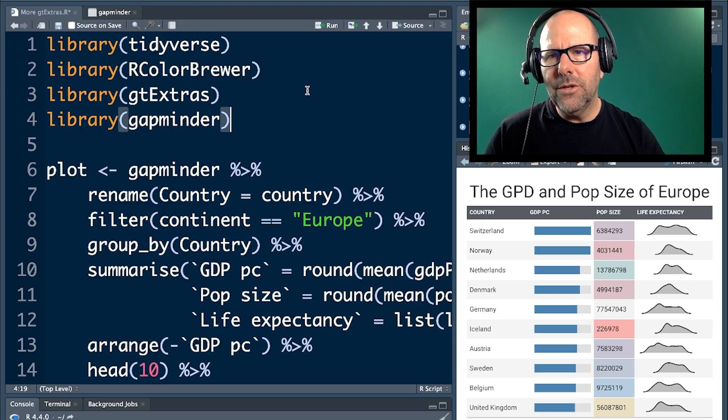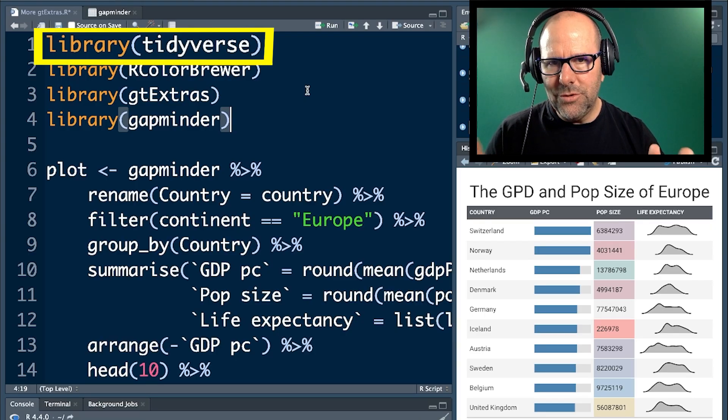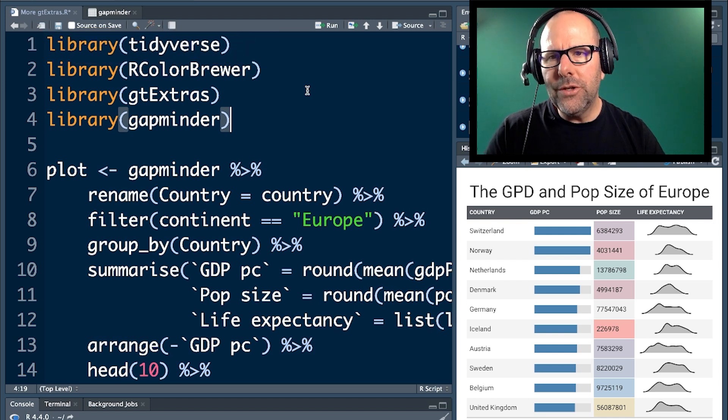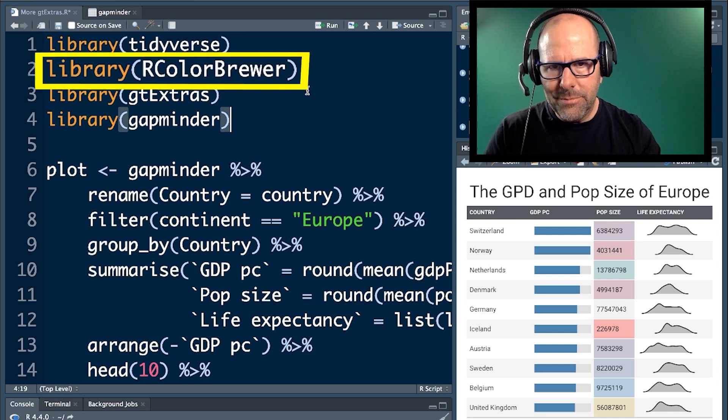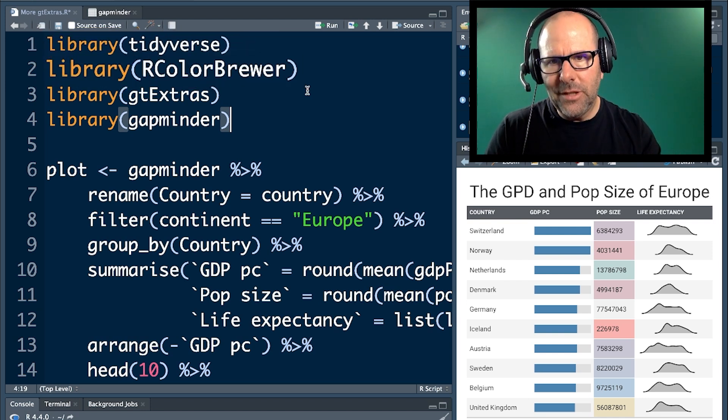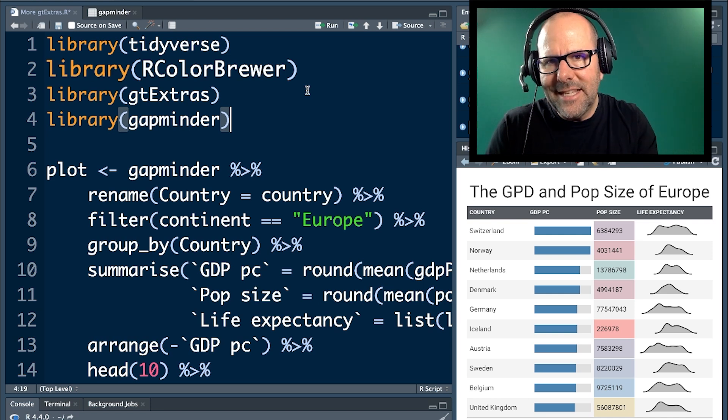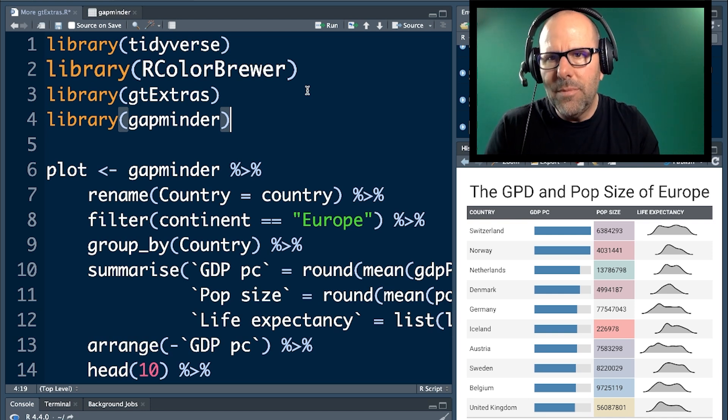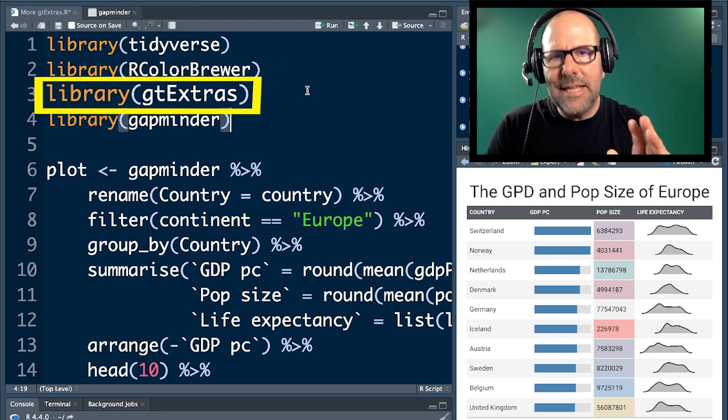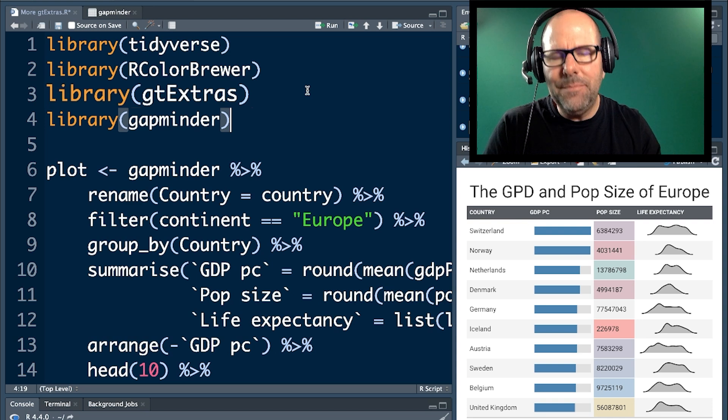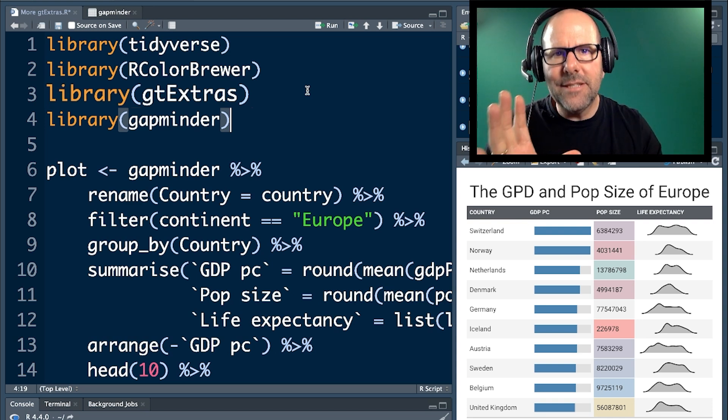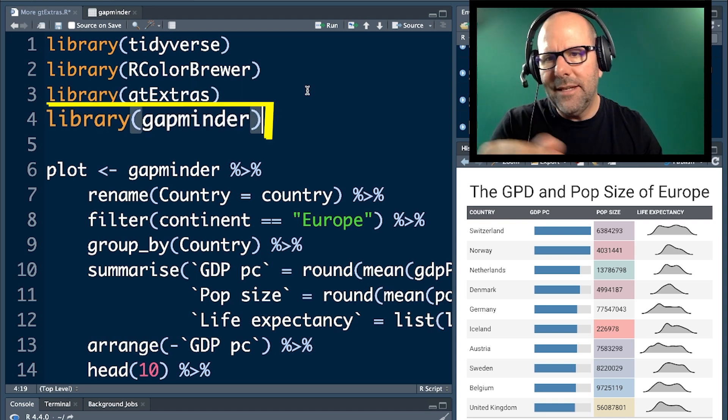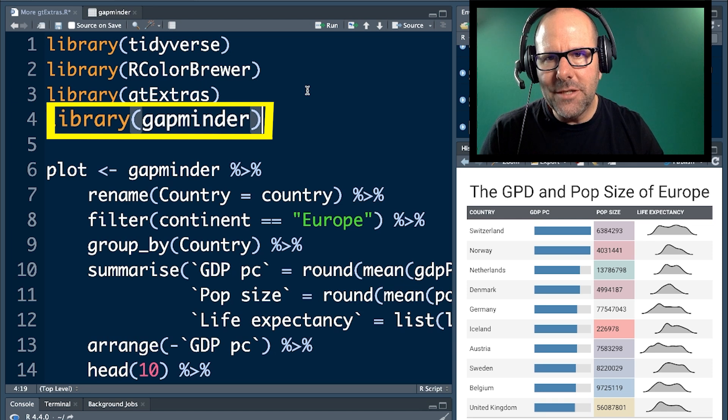First things first, we've installed and loaded the Tidyverse set of packages. We always do that when we work in R. I've also included the R Color Brewer because I want to do some things with colors. This is not a tutorial about colors. I just use that to get nice palettes. GT Extras is basically an extension of the GT package and gives you all sorts of extra bells and whistles. Gapminder is the package that gives you the data.